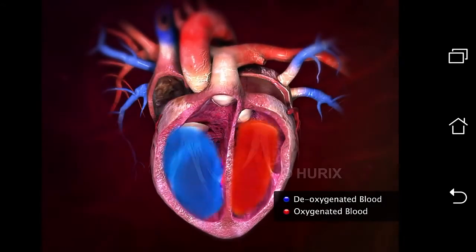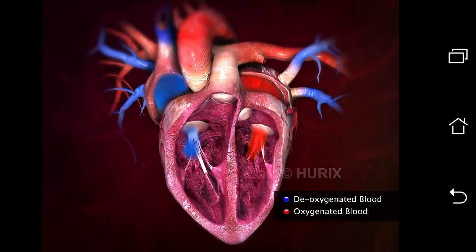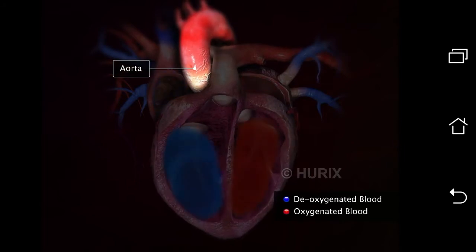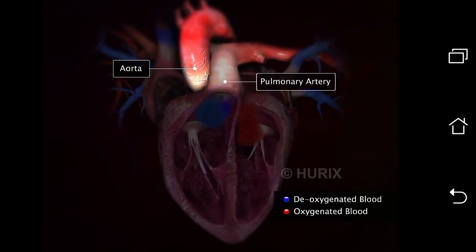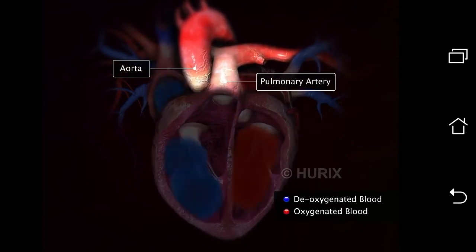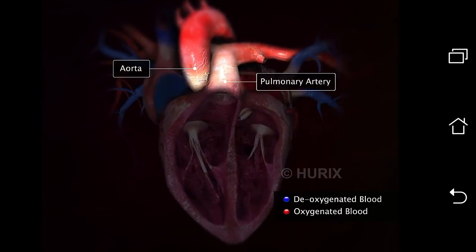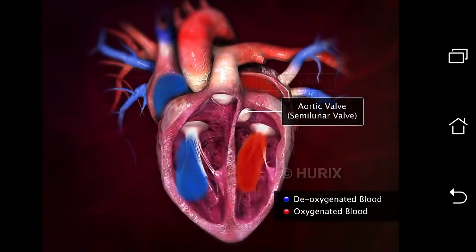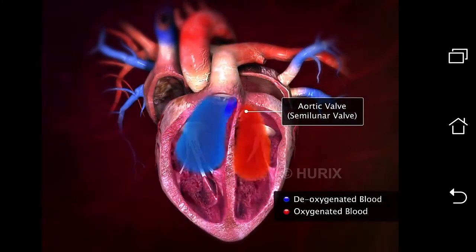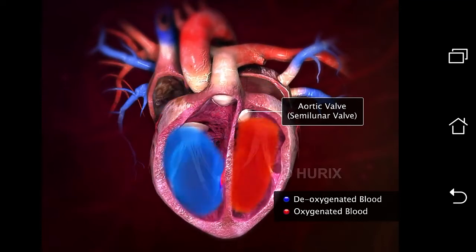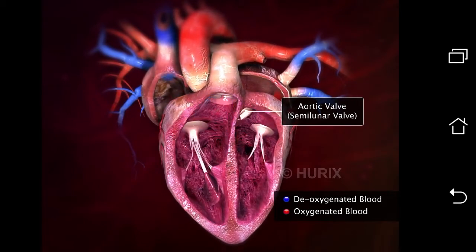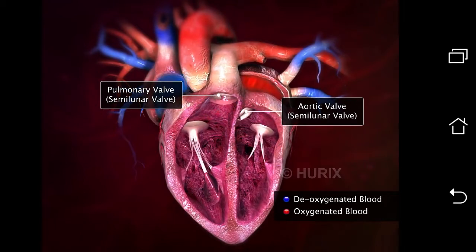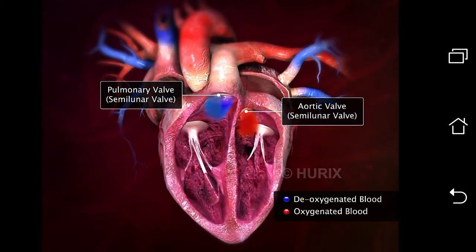The left ventricle opens into the pulmonary artery. The openings to these blood vessels are guarded by semilunar valves: the aortic valve between the left atrium and the aorta, and the pulmonary valve between the right ventricle and the pulmonary artery.